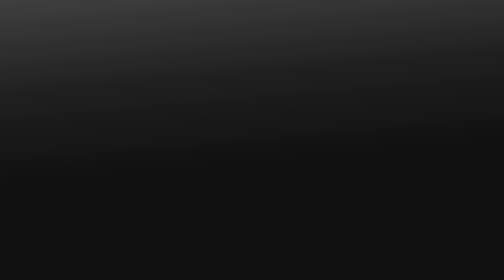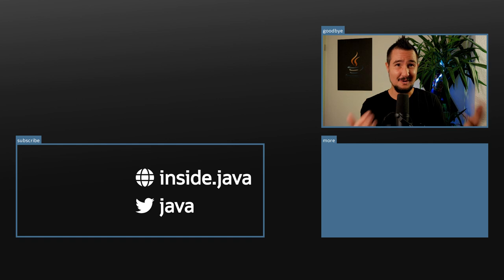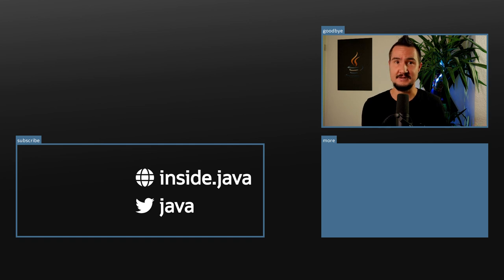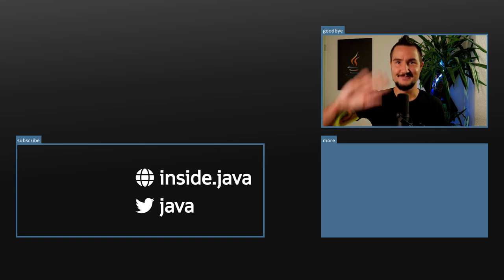There are links to the document, to Brian's email, and to the Project Amber mailing list in the description. And that's it for today on the Inside Java Newscast. Since you made it all the way to the end, you probably liked the video — why not let YouTube know? Also subscribe, click the bell, and don't forget to share this video with your friends and enemies. In two weeks is JavaOne and I'll be pretty busy with that, so I'll see you again in four. So long!